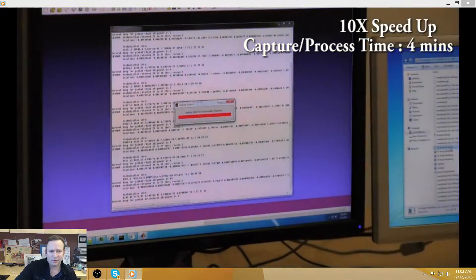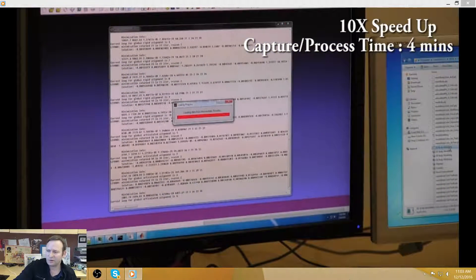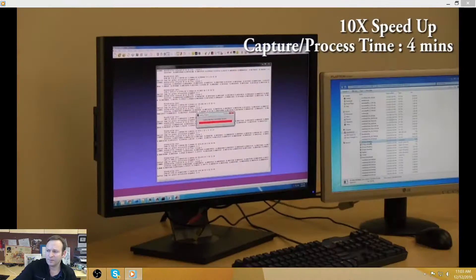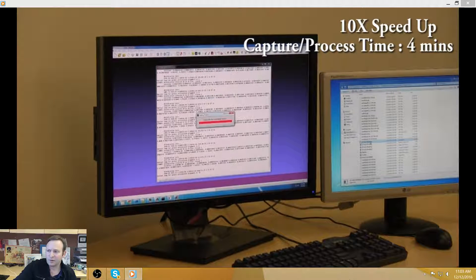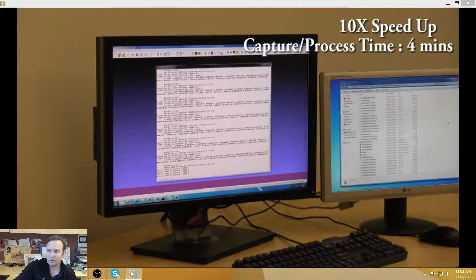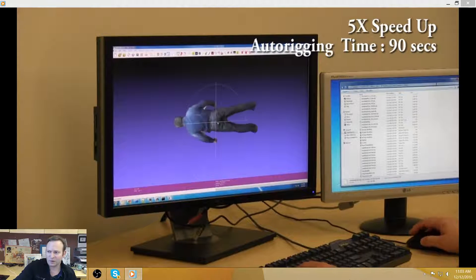And after about a minute of capture, it takes about two minutes of processing, but the end result is a 3D model that looks like you with an avatar that's wearing the clothes that you're wearing.